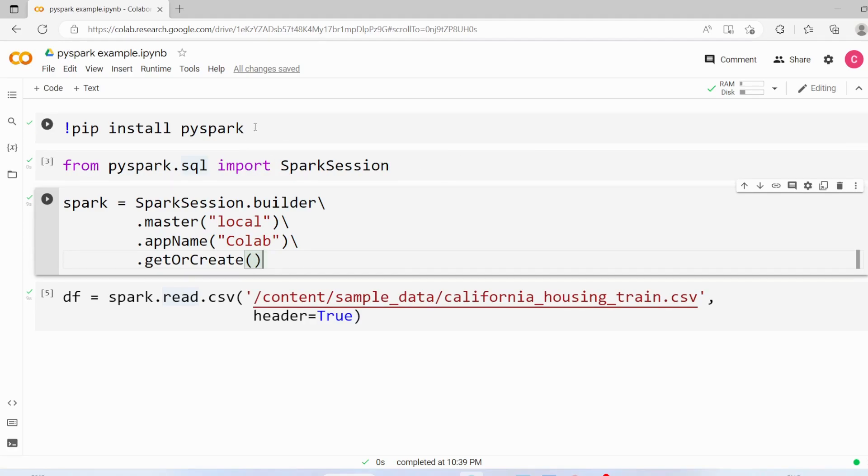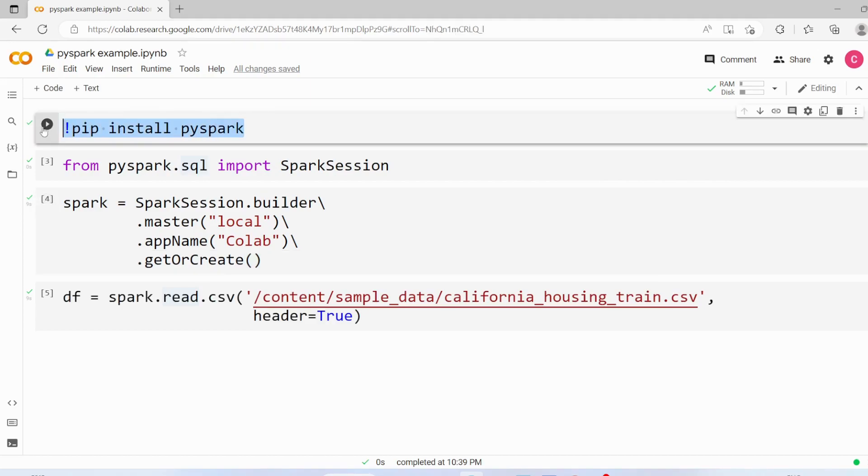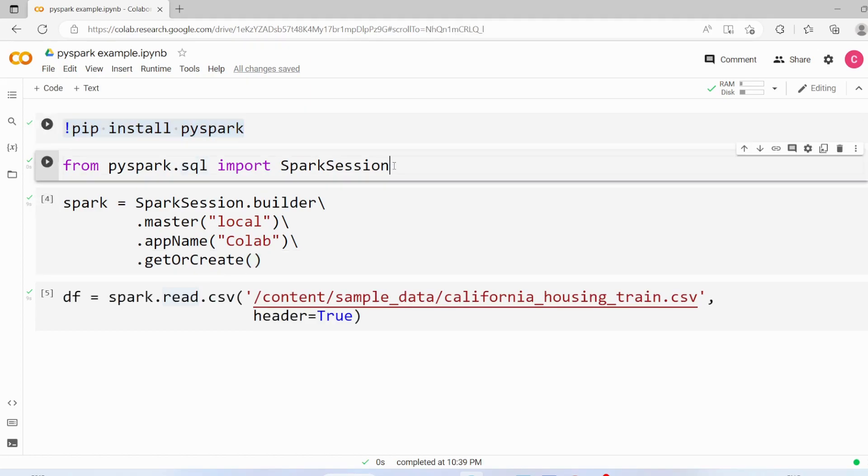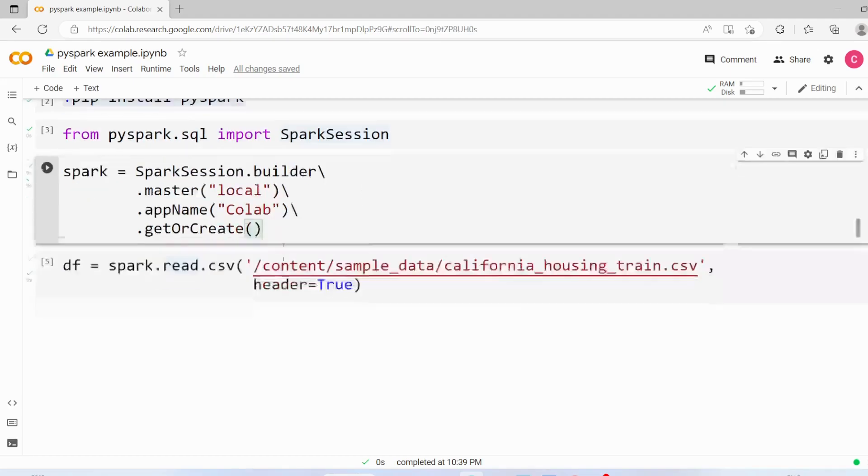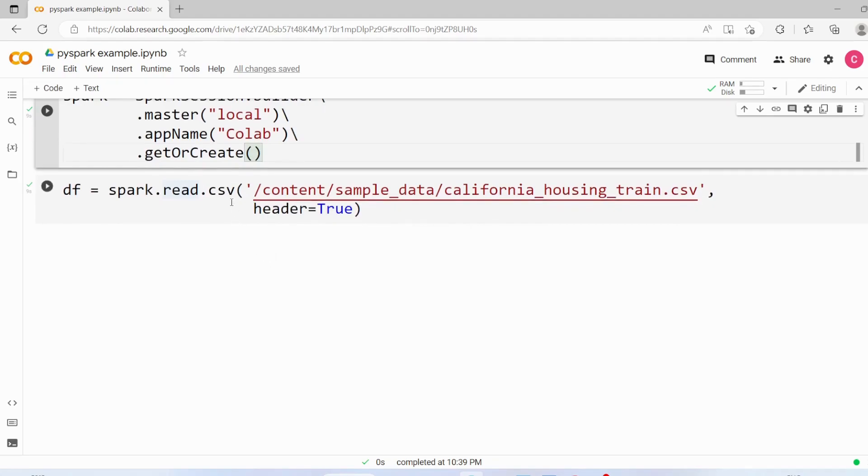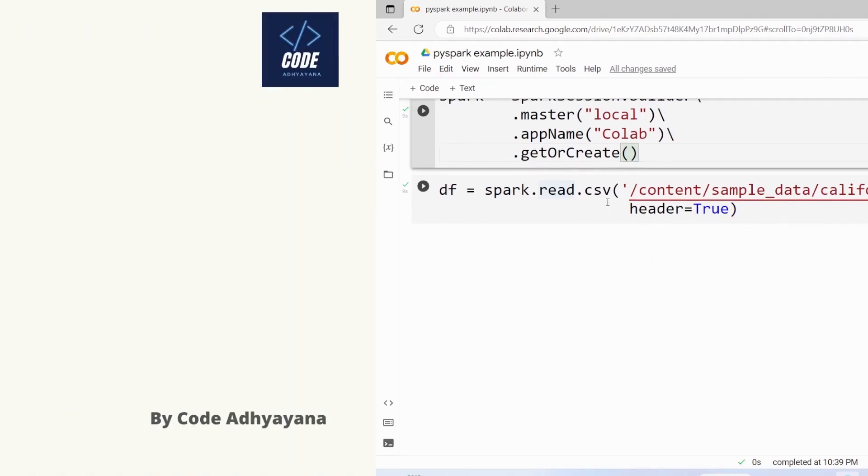First, we installed PySpark using pip command, then we imported a spark session, we created the spark session and finally we read one csv file.